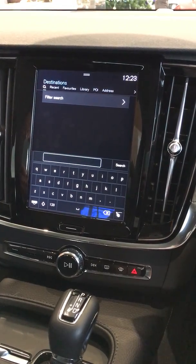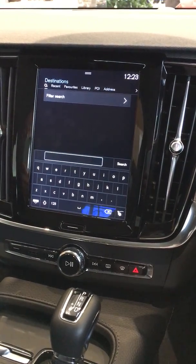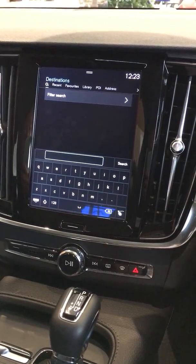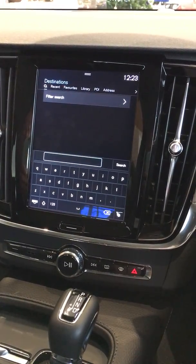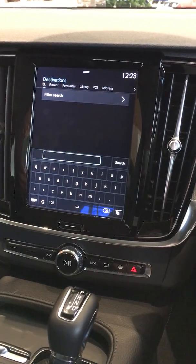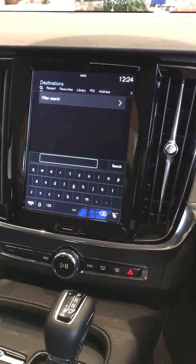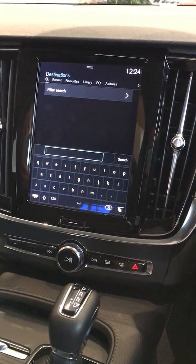This includes search, recent, favourites, library, points of interest, and address — and this is where we're going to enter your address.